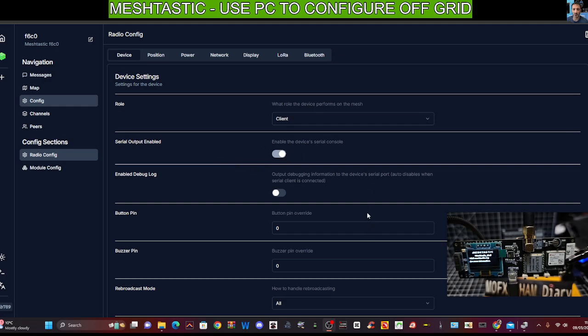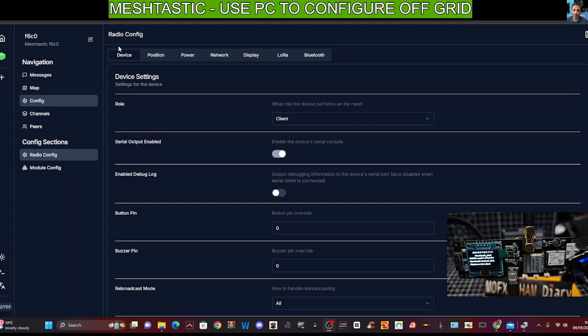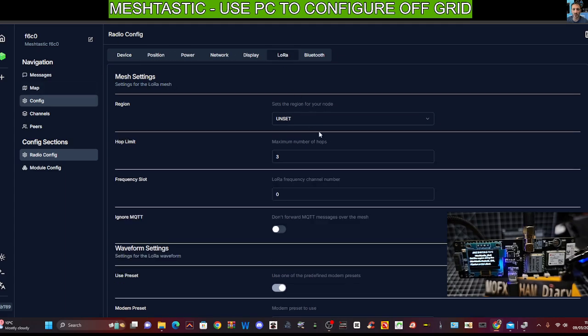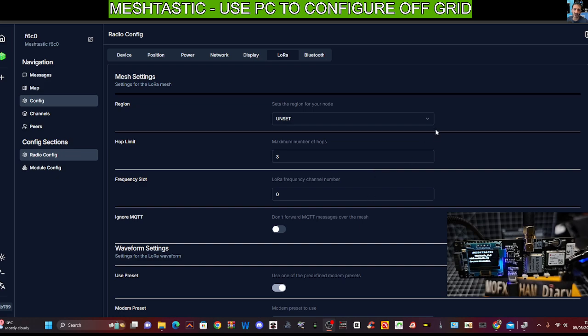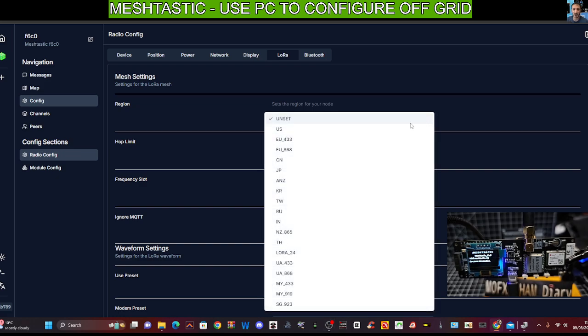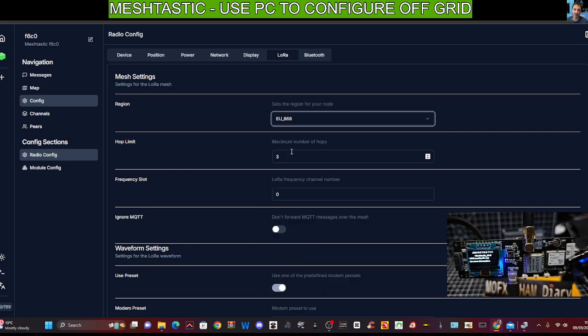So config on the left. Then it says device move over to LoRa. LoRa stands for long range radio. And that's the radio part of your thing. So I've been advised to select in my country EU868. I'm pretty sure in the US, you select US, that's 915.